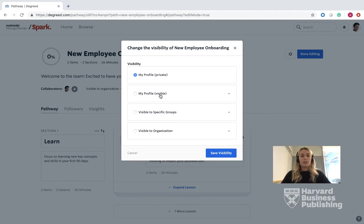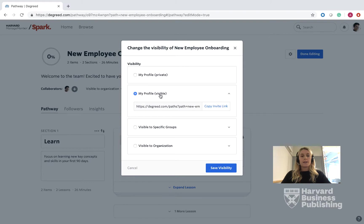The next option is My Profile Visible setting. This is for people who visit your profile and will see your pathway exists. You can also share it out with other individuals as collaborators. This is really suitable for a learning path for your own personal use or limited use.